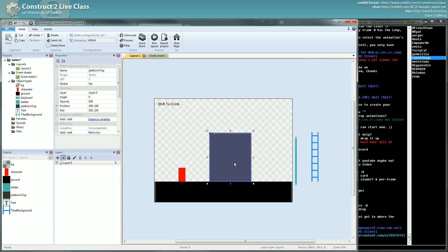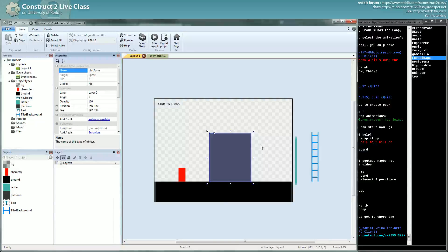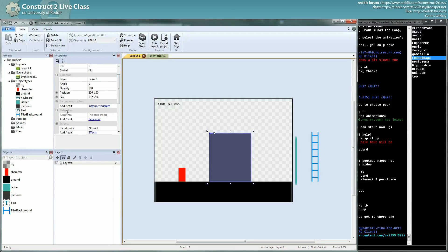And here you have a platform which is a platform, which has a jump through behavior. That's why you can work on it and you can go through it.